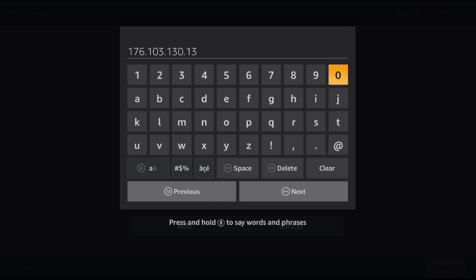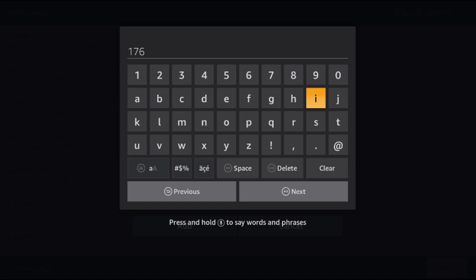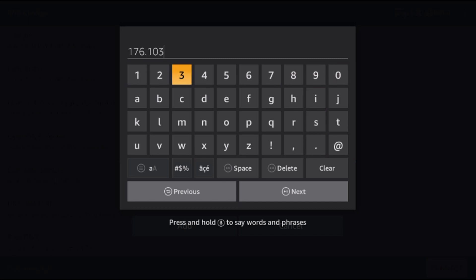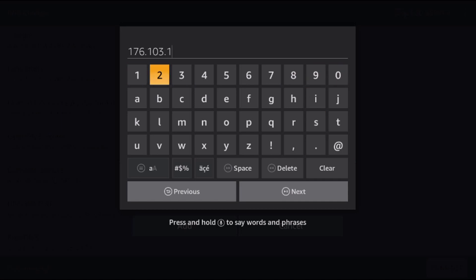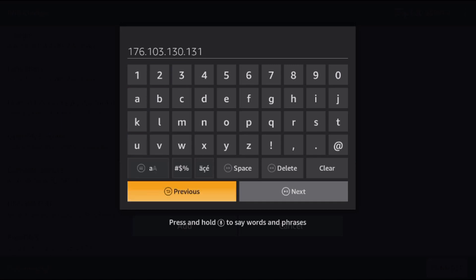Make sure you've got that correct and click next. Now we're going to enter 176.103.130.131 - we're just adding one number. Make sure that second entry is correct and click next.